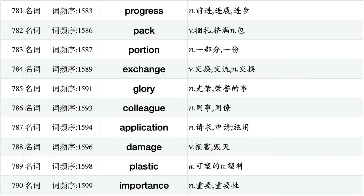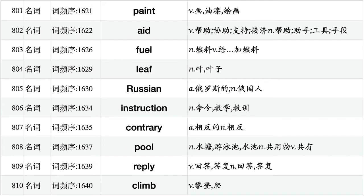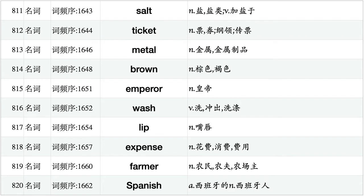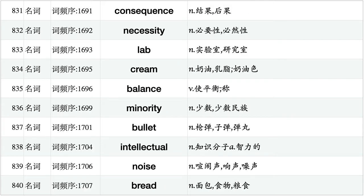Progress, pack, portion, exchange, glory, colleague, application, damage, plastic, importance. Plate, criminal, theater, nurse, license, abuse, map, session, literature, universe. Paint, aid, fuel, leaf, Russian, instruction, contrary, pool, reply, climb. Salt, ticket, metal, brown, emperor, wash, lip, expense, farmer, Spanish. Sunday, creature, repeat, opening, panel, instrument, weather, advance, pocket, proposal. Consequence, necessity, lab, cream, balance, minority, bullet, intellectual, noise, bread.